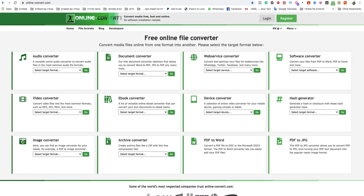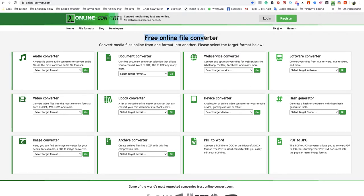In today's video I'm going to show you how to convert FLAC file to WebM, so quick and so easy. Just go to that website onlineconvert.com. This is a free online file converter.